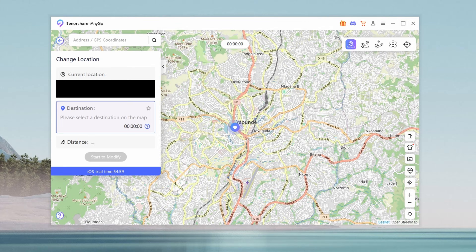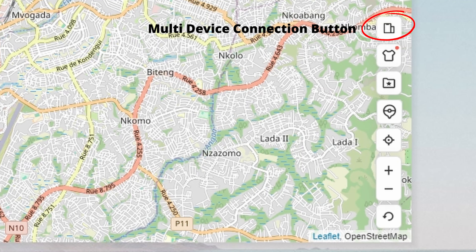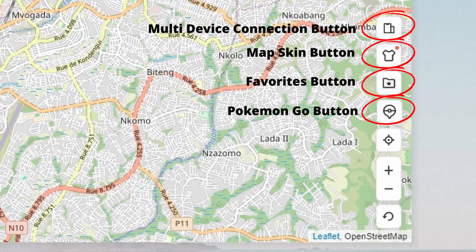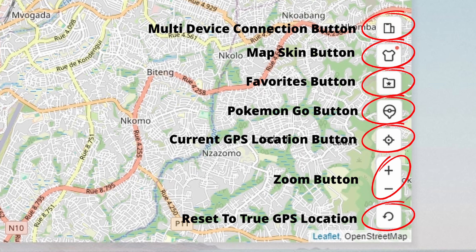In the bottom right corner, you'll find several handy tools: a multi-device connection button to connect and manage multiple devices, a map skin button to customize the appearance of the map, a favorites button to access your saved favorite locations and navigation history, a Pokémon Go button to scan PokéStops and gyms, a current GPS location button to instantly return to your current selected GPS location, zoom controls for zooming in and out of the map, and a button to quickly reset your iPhone to its true GPS location.